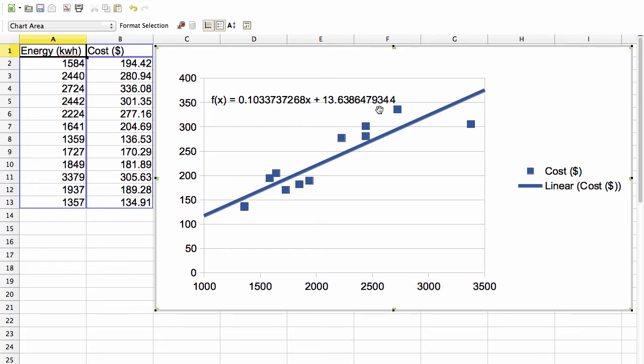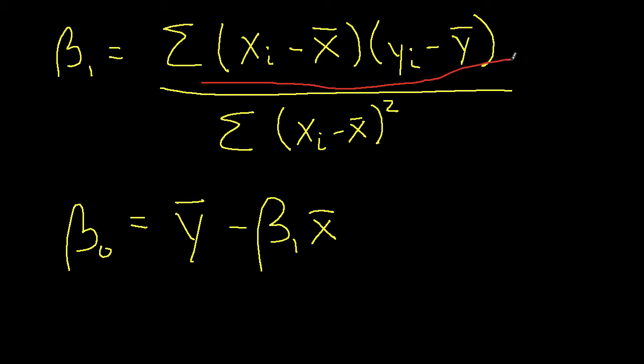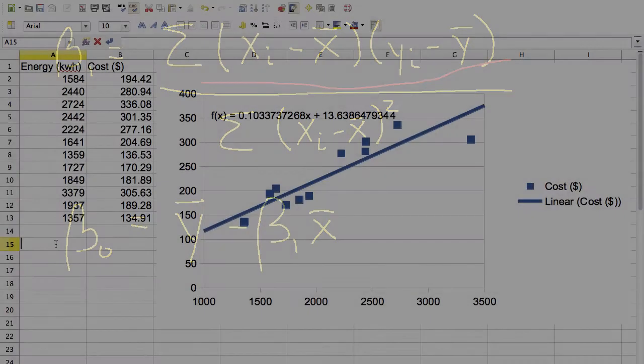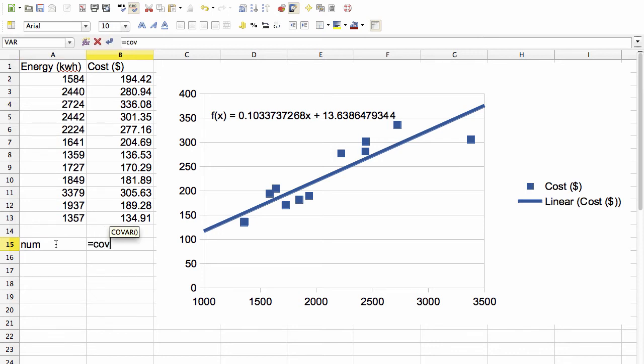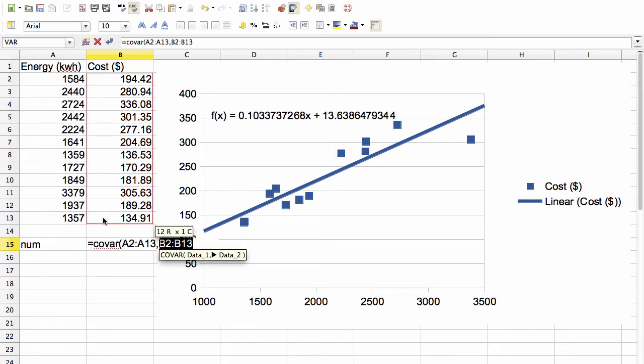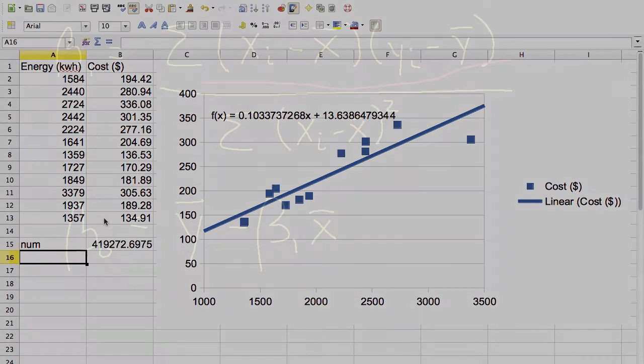Now if you like to do things the hard way, you can directly compute beta 1 and beta 0 using the formulas that we previously wrote down. And so the following steps in the spreadsheet will do this. First we need to find the numerator in our formula for beta 1. In a spreadsheet, that can be done using the COVAR function. And we now multiply this by the number of data values, which in this case is 12, and that gives us that sum.